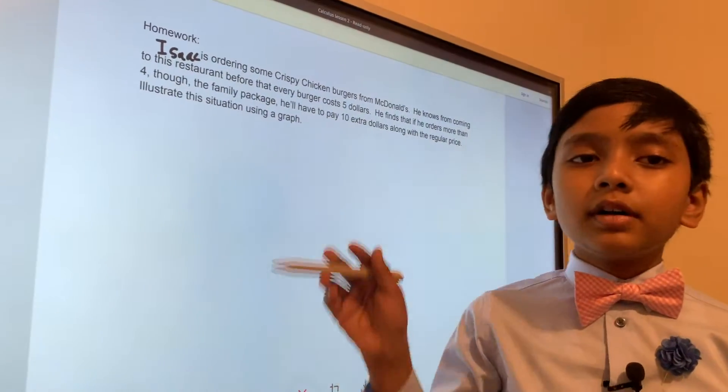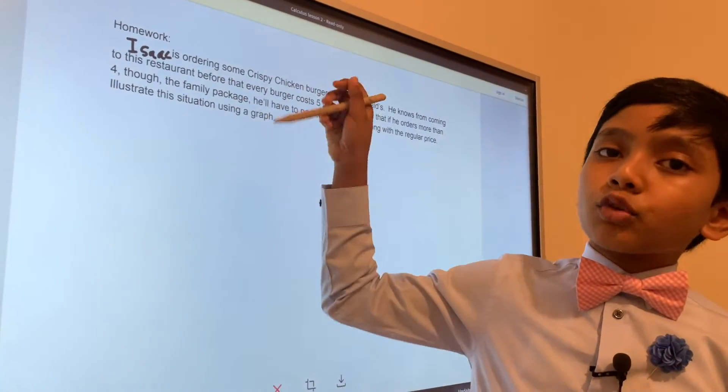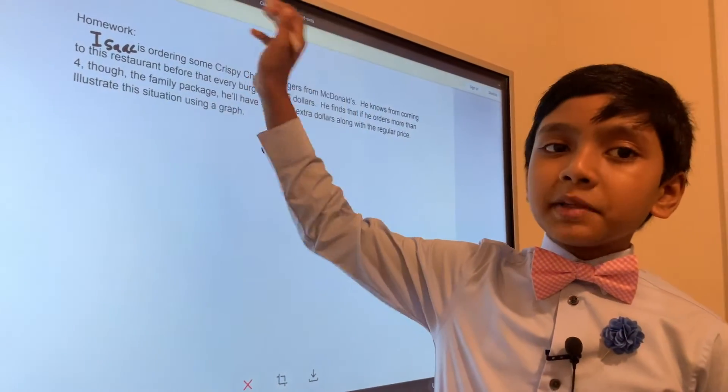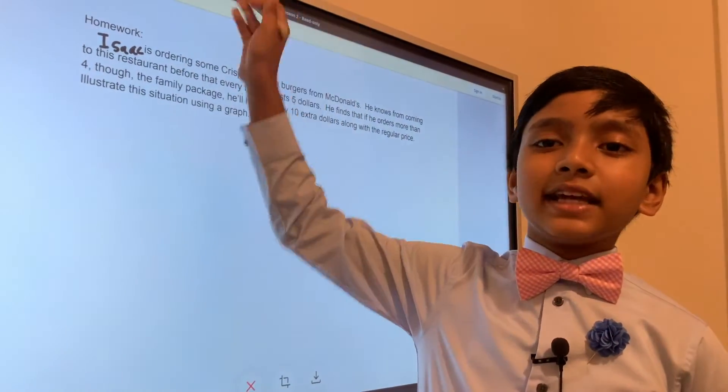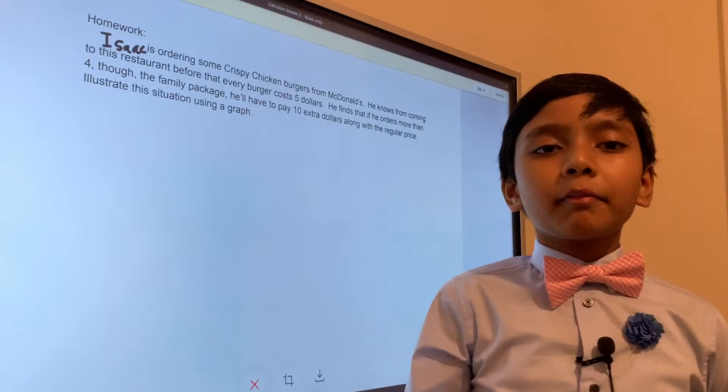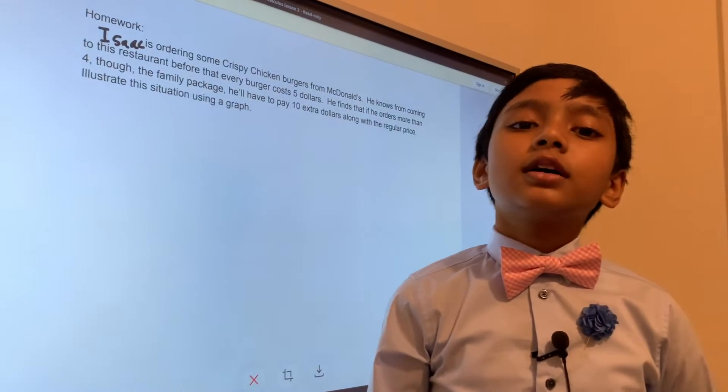So in this problem, Isaac is ordering some crispy chicken sandwiches from McDonald's.